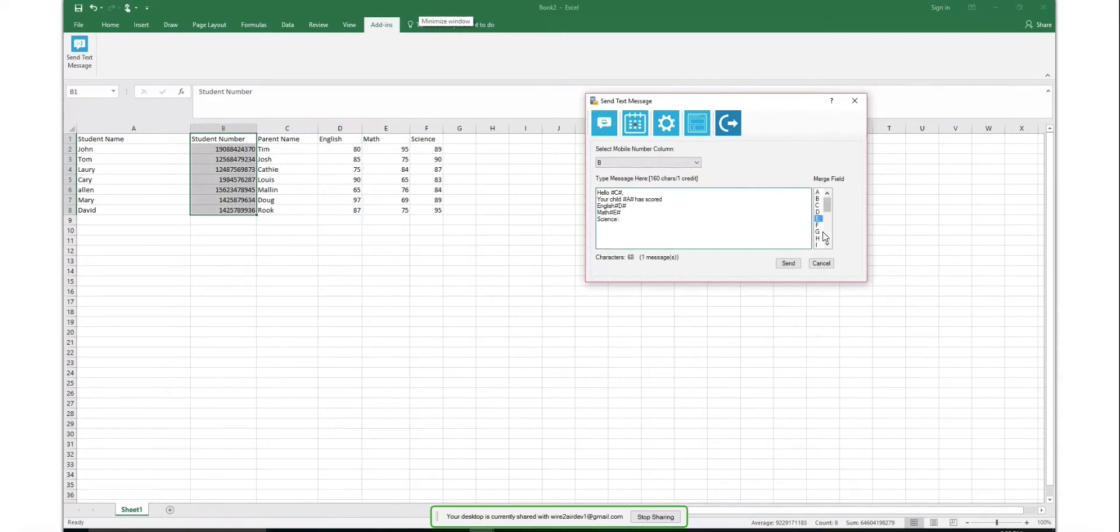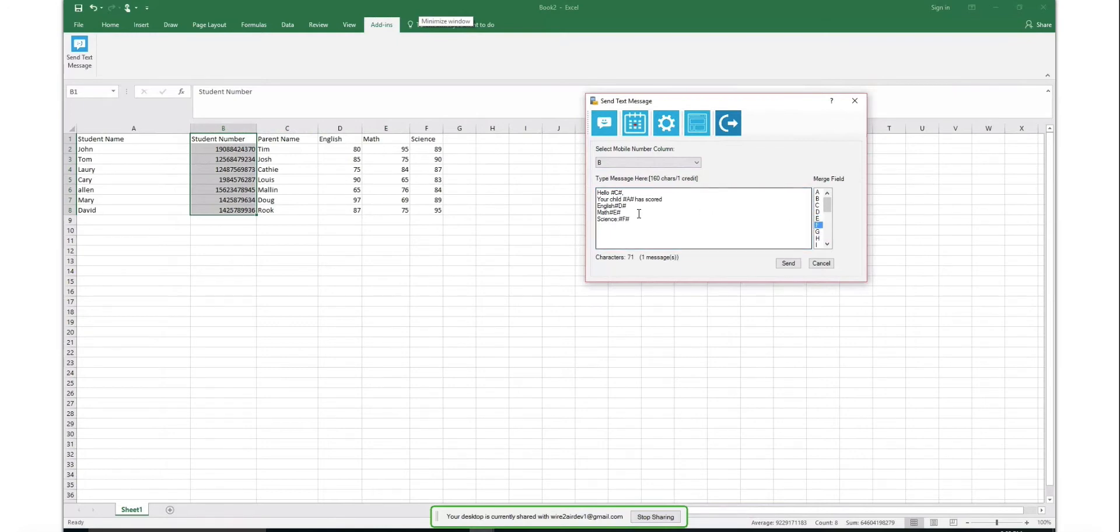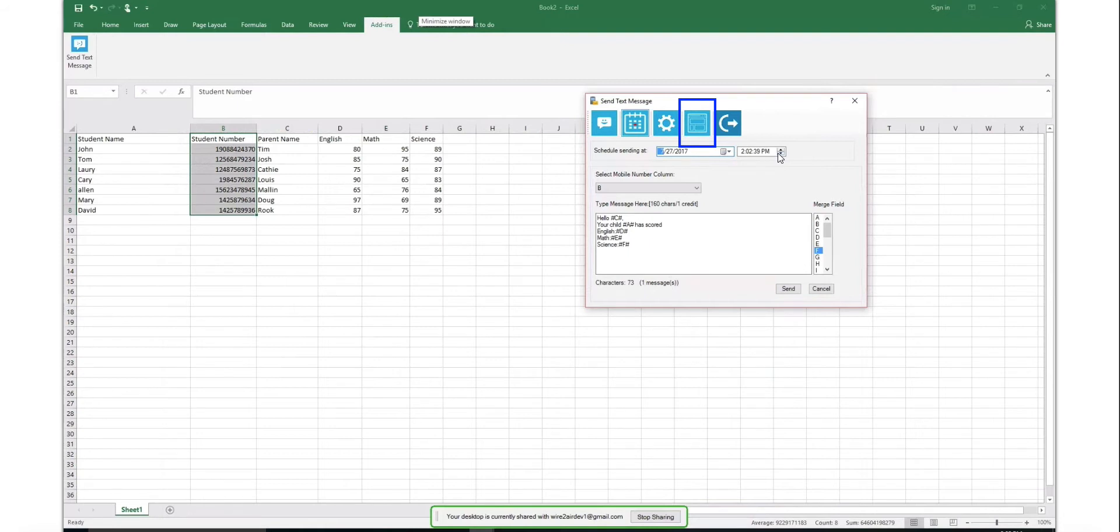Once message is composed, click on Send button to send message right away, or schedule it for the future by using the Schedule option.